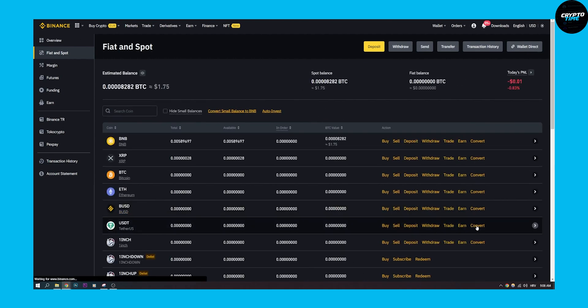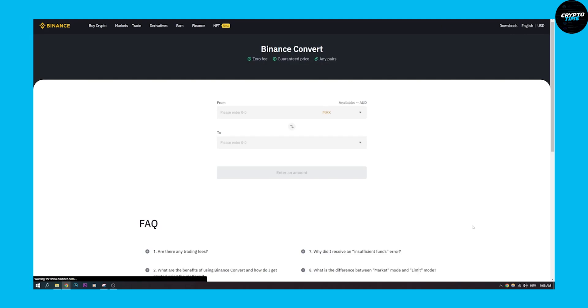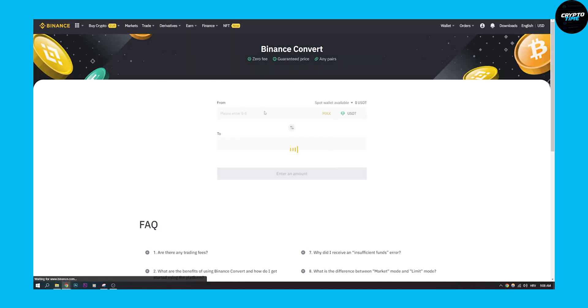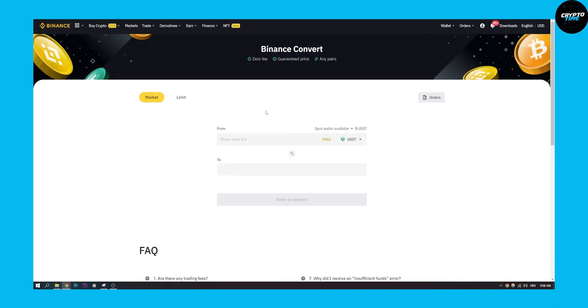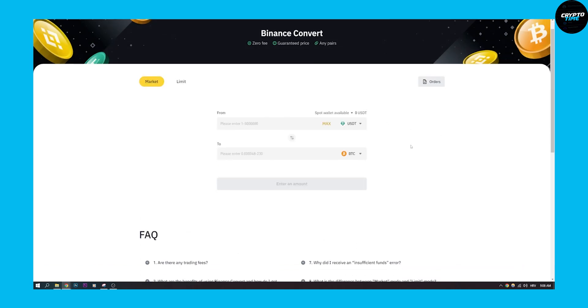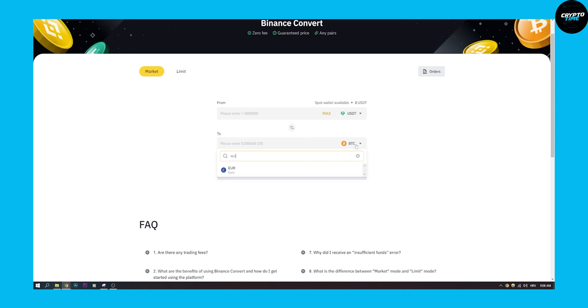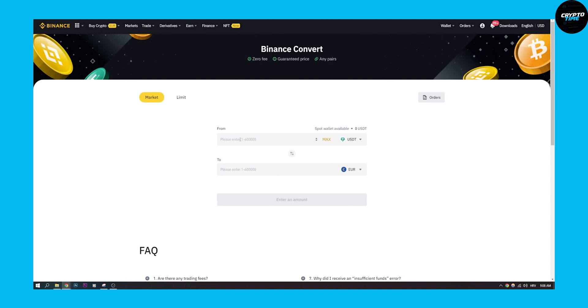We can go to convert, and we have to wait for this to load up. Once this is loaded, we can go here to Bitcoin and click and type in Euro. We can click on Euro and now we can exchange USDT to Euro.